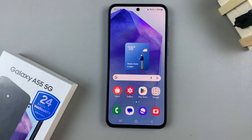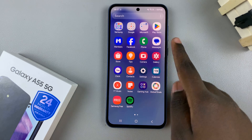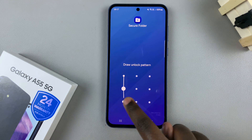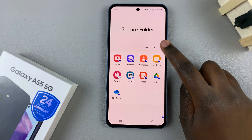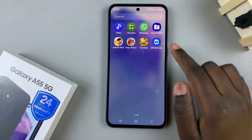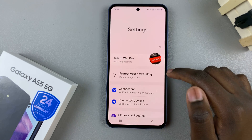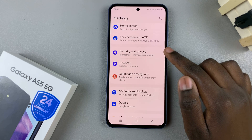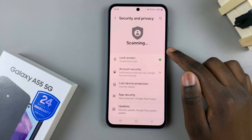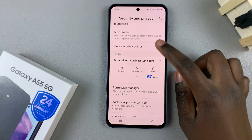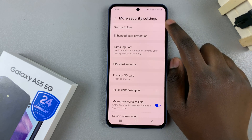First, access your secure folder settings. You can do this in two ways. The first is by opening your secure folder, then tap on the three dots and select settings. Alternatively, you can just open the settings app, scroll and select security and privacy, then look for the option more security settings and tap on secure folder.